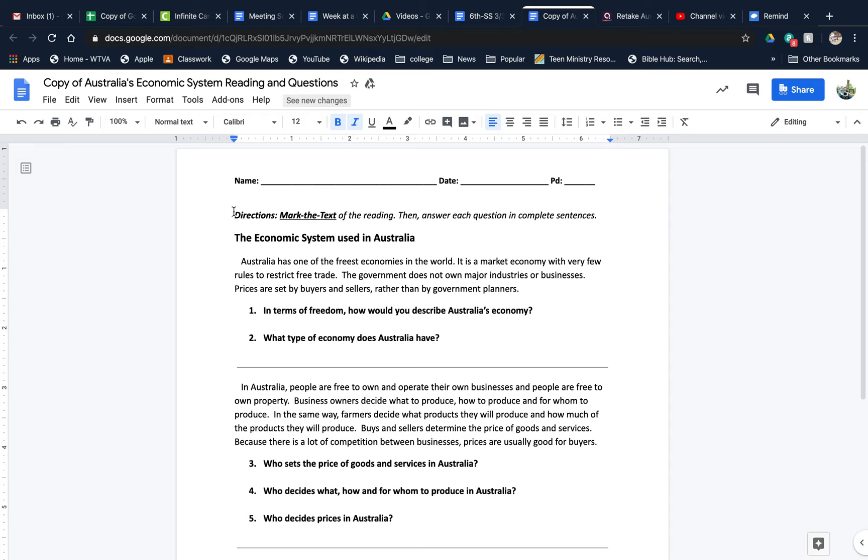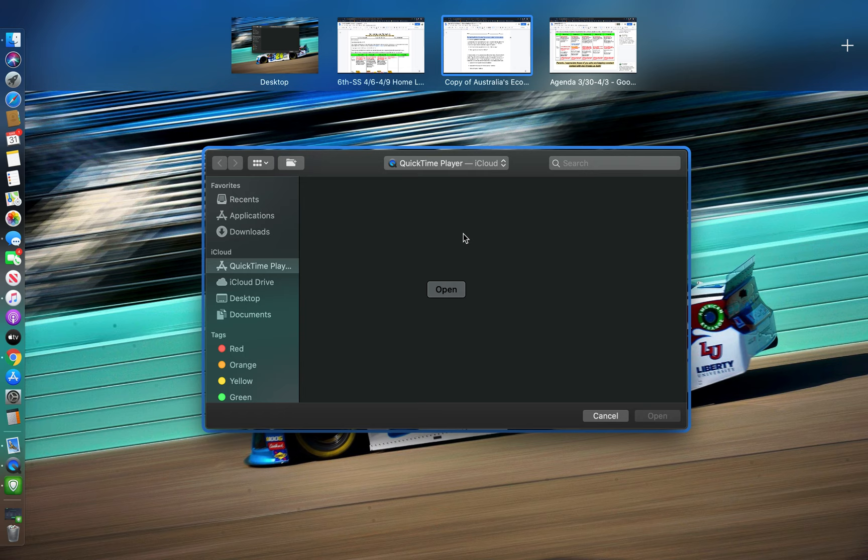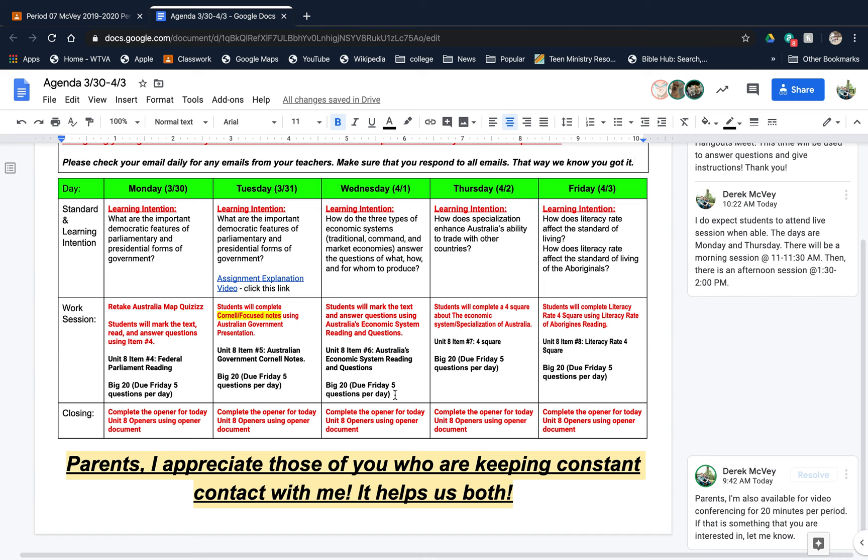Directions are right here: mark the text, then answer each question in complete sentences. If I don't see complete sentences, you're going to get points taken off. Make sure if you have not, go to Remind and sign up for that service. Make sure you're doing your Big 20.